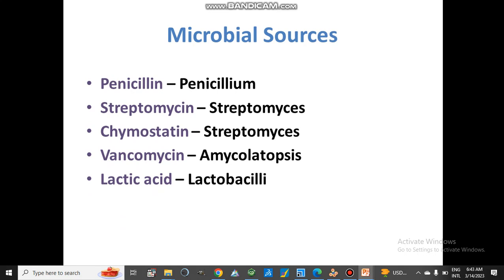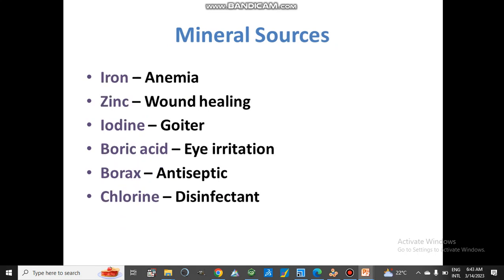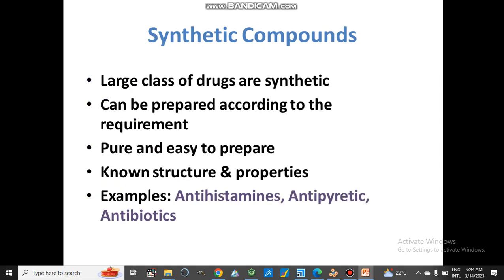From mineral sources: iron is used for anemia, zinc is important in wound healing, iodine is important in treating goiter, boric acid is used for eye irritation, borax is an antiseptic, and chlorine can be used as a disinfectant.